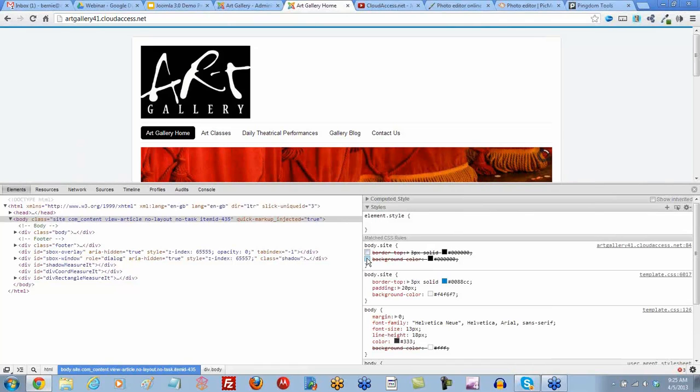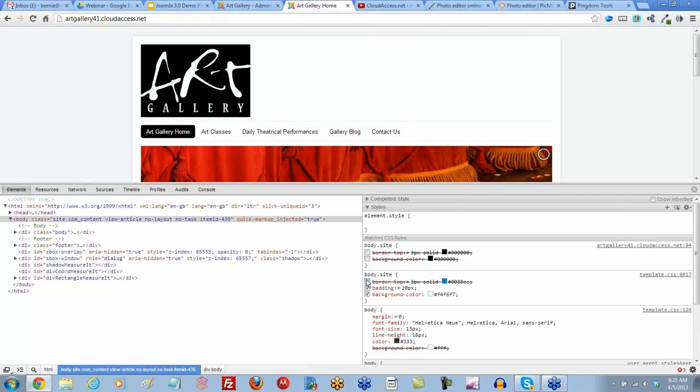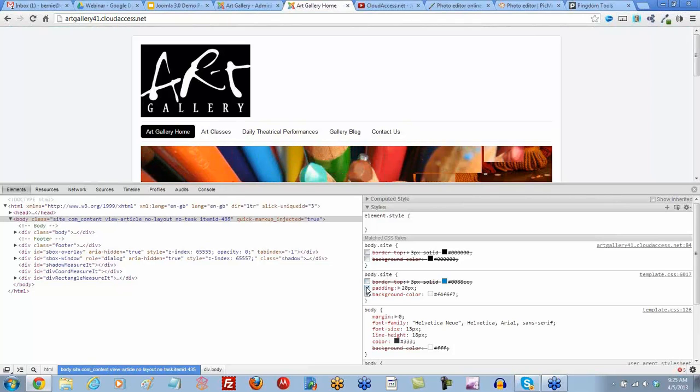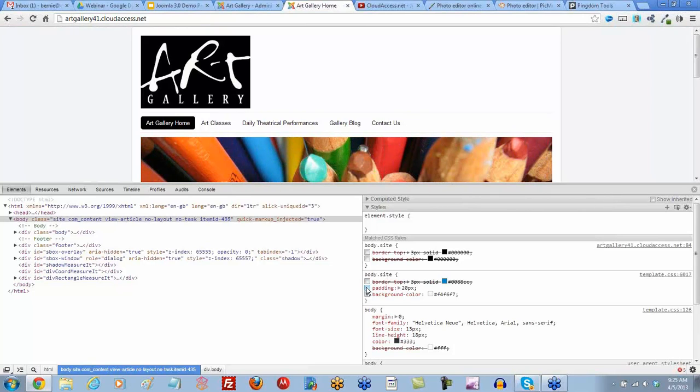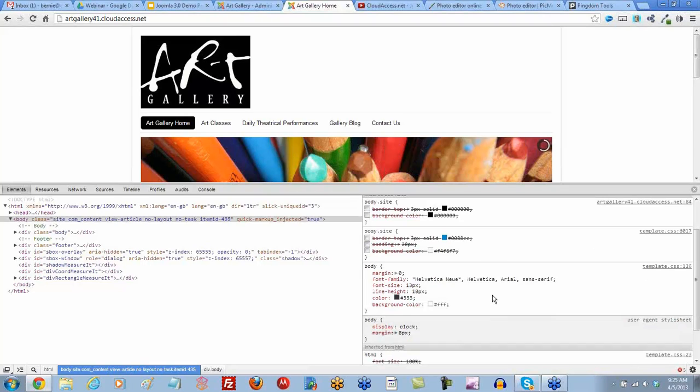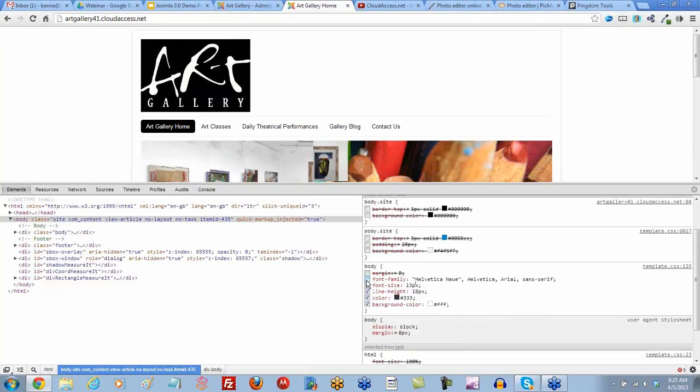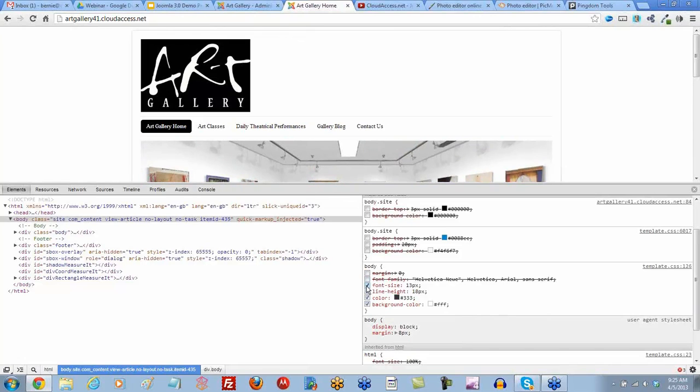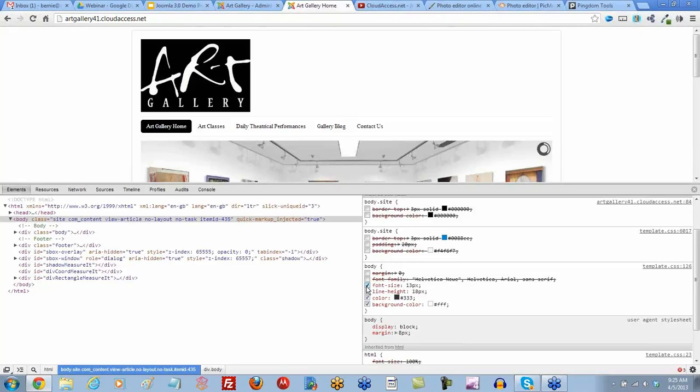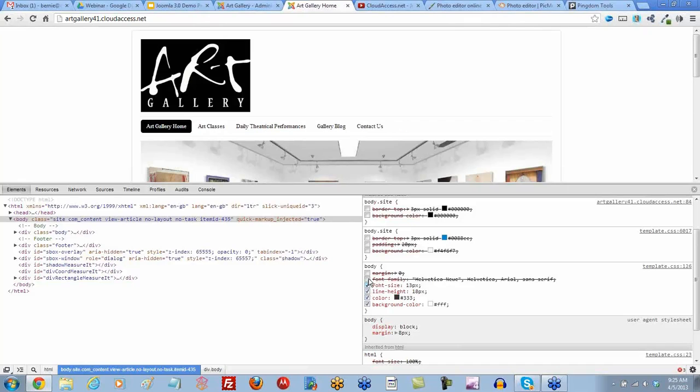And then the background color. Then right down below it, there's another one called body. Those are where that other blue border is coming from. And then the background color. And then the main body tag has a background color of white. So if we're going to adjust this, the best place to put it is going to be in this main body tag.